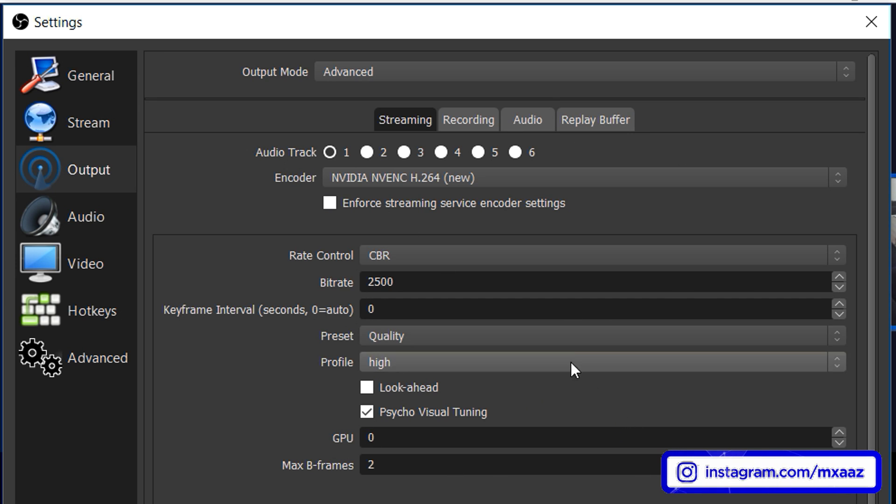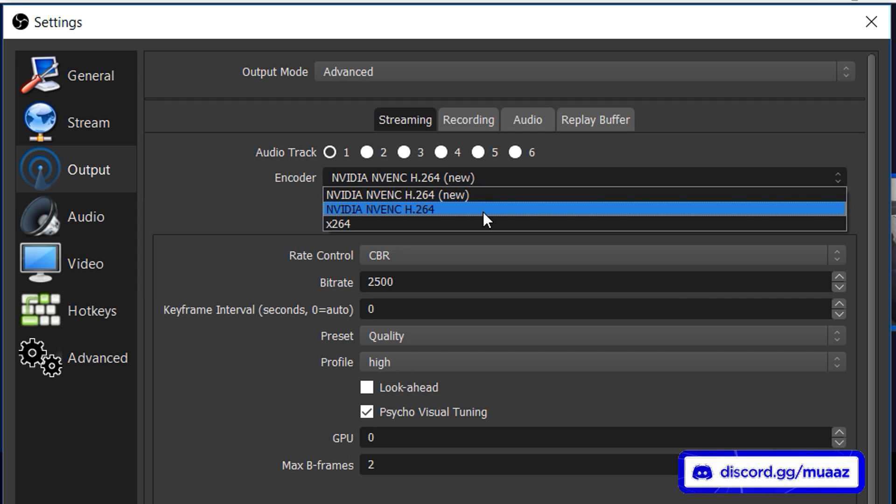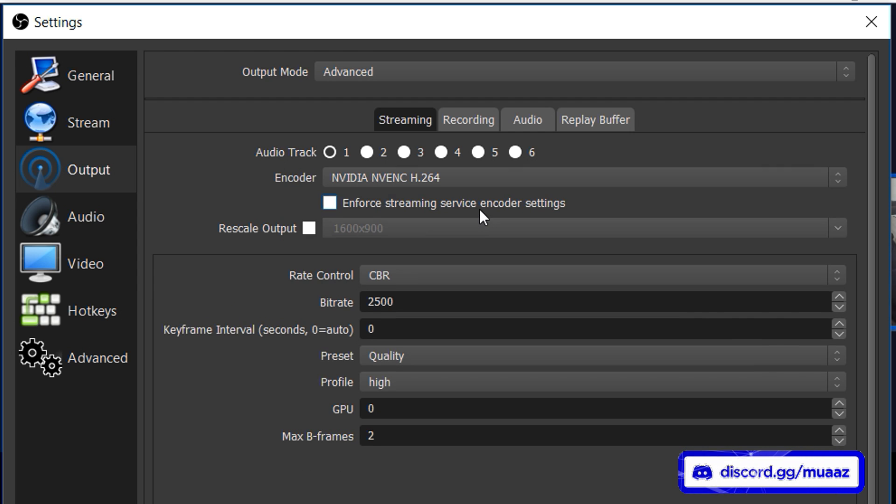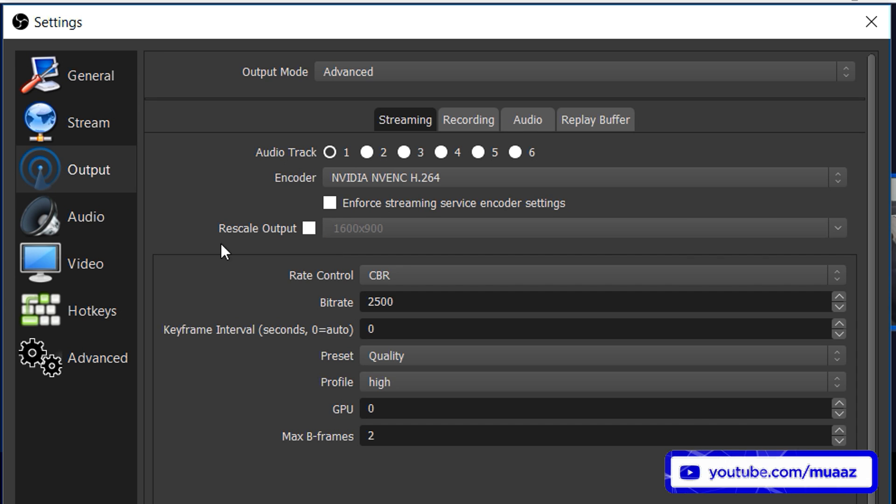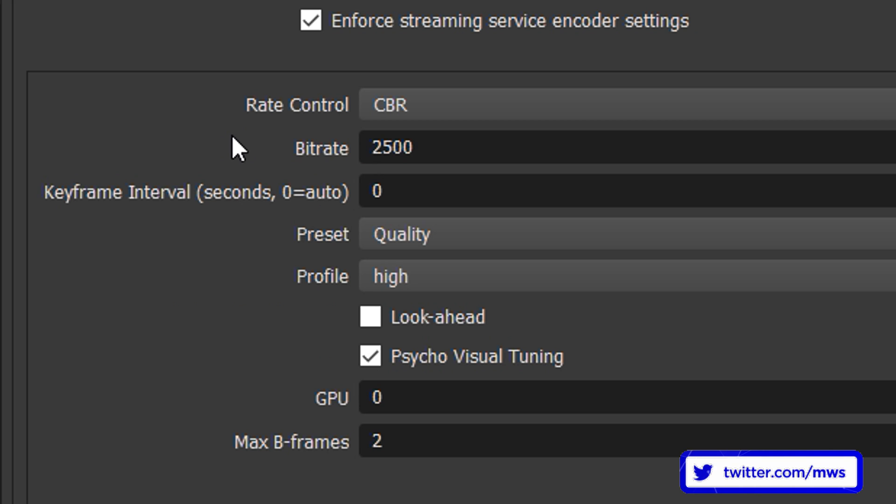If you don't have this yet then just go ahead and use the other one but if you do then I highly recommend using this one instead. One thing I do want to mention is in case you do have to use the old one then make sure you do not check rescale output. We do not want to check that but all the other settings you can probably copy from me. So I'm going to go back to the new one and then from here what you want to do is enforce the streaming service encoder settings. So check that.